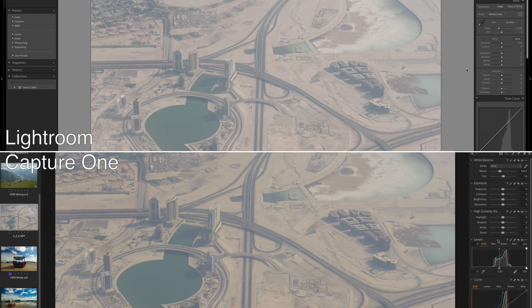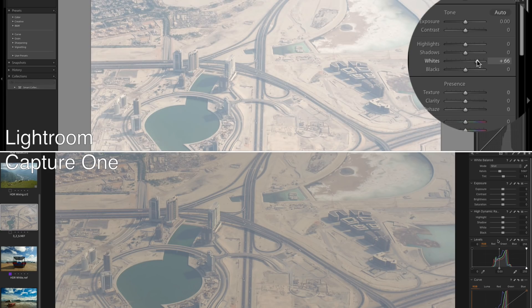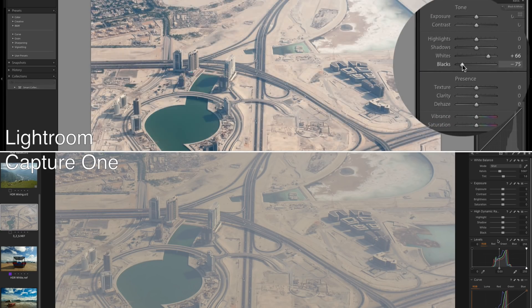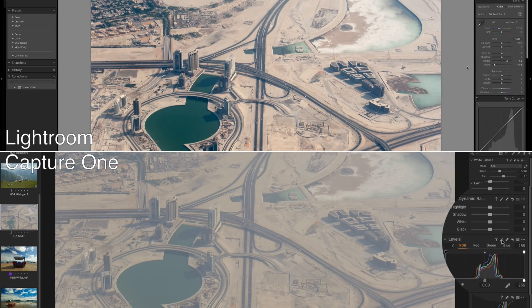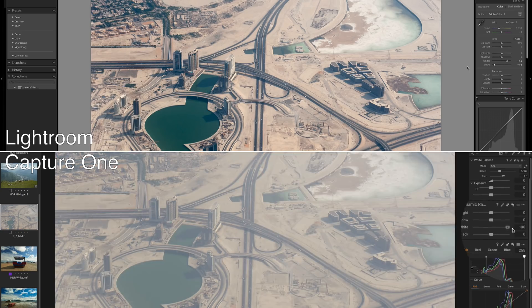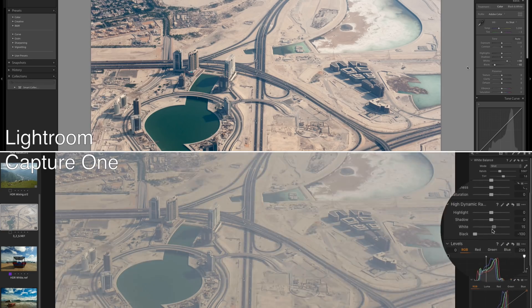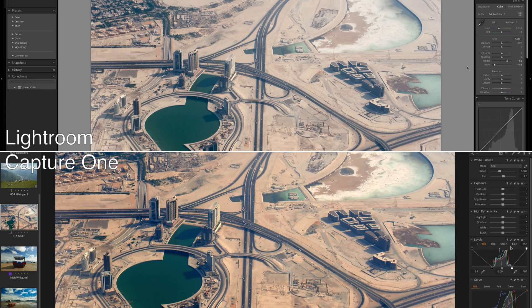At first, you might think that the new HDR sliders work similarly to Lightroom sliders, but they are quite different. White and black sliders in Lightroom basically adjust white and black points on your image. Capture One has a separate and much more powerful tool for this — levels. As you can see, white and black sliders in Capture One are not repeating levels. If you have no dark or bright information on an image, you need to work with levels first.